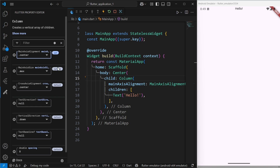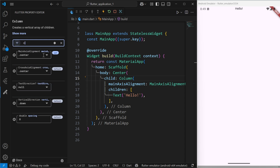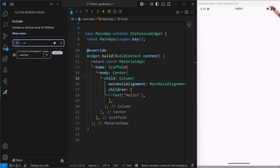That's one such feature. Another feature is that you can also filter out which property you want. For example, if I want cross axis alignment and I type 'cr', it matches with the available properties for me.